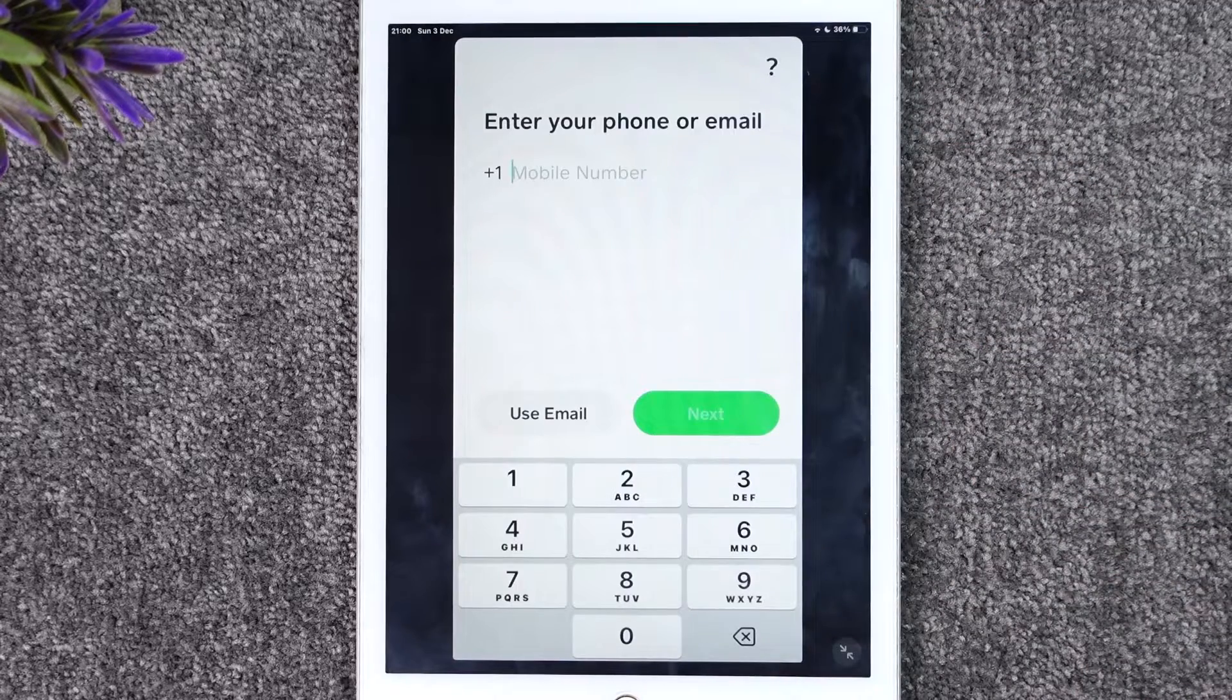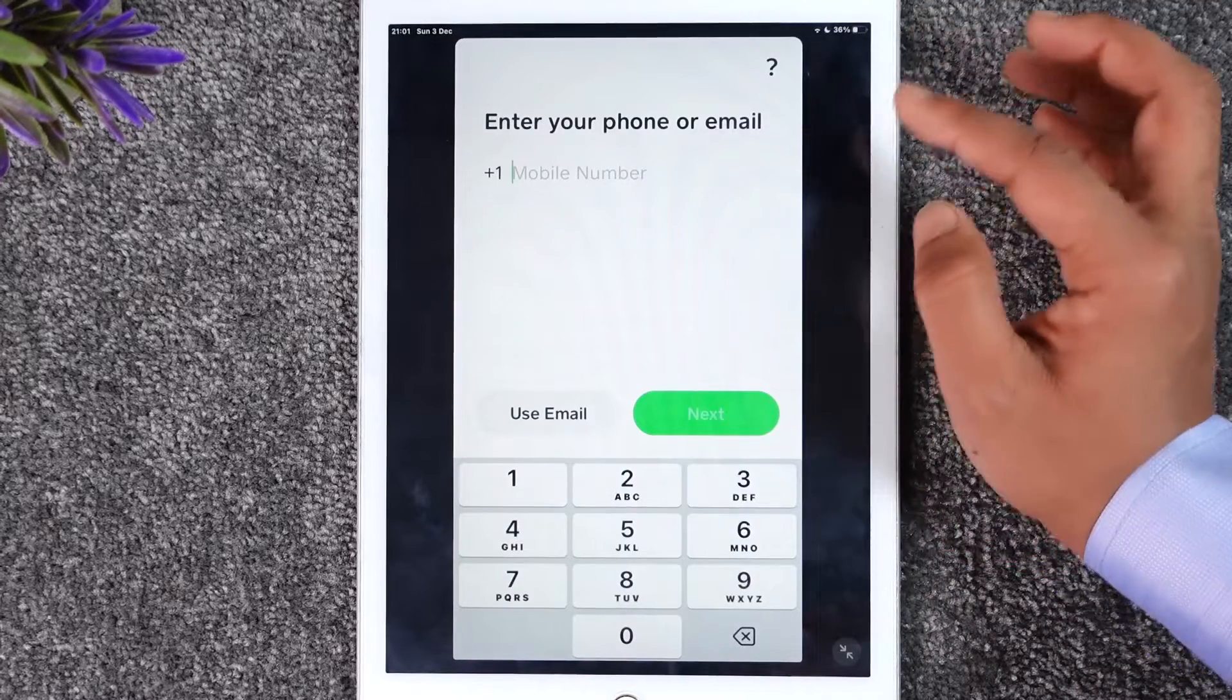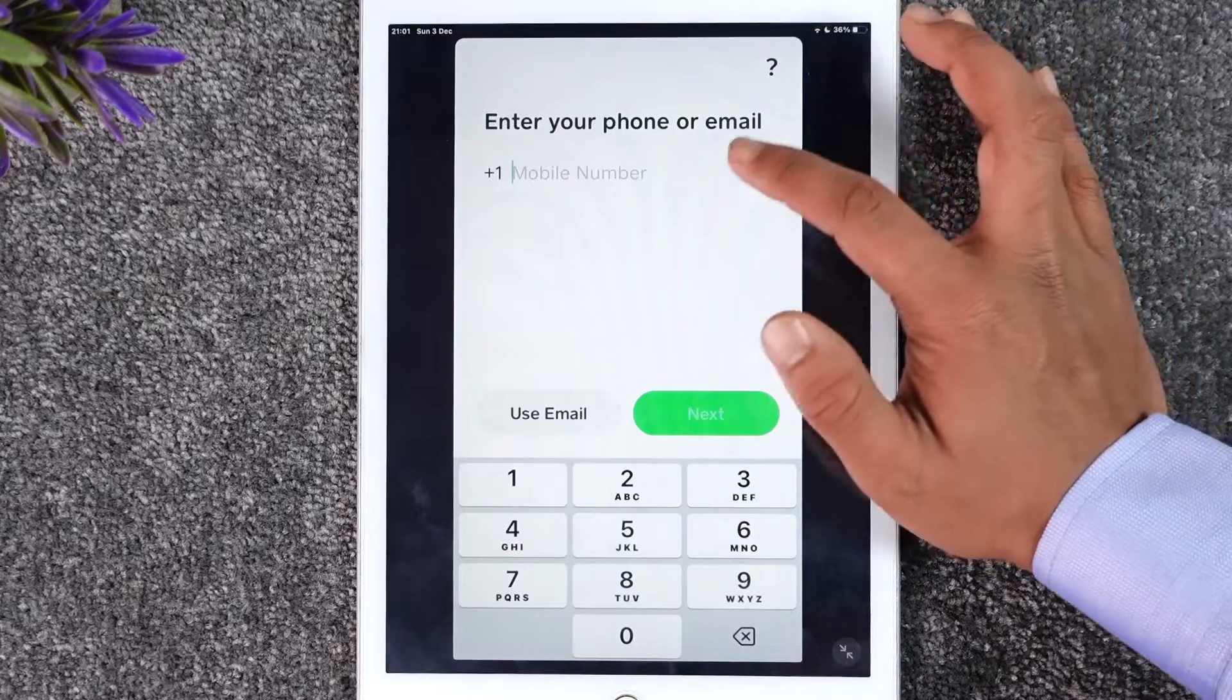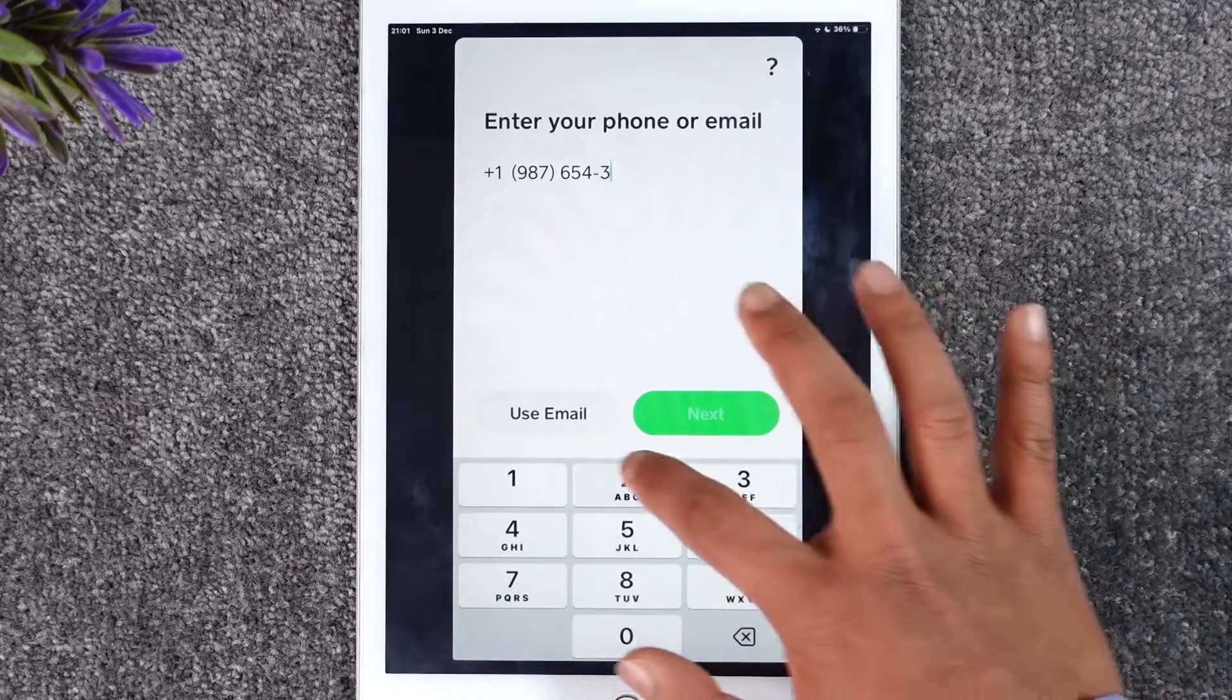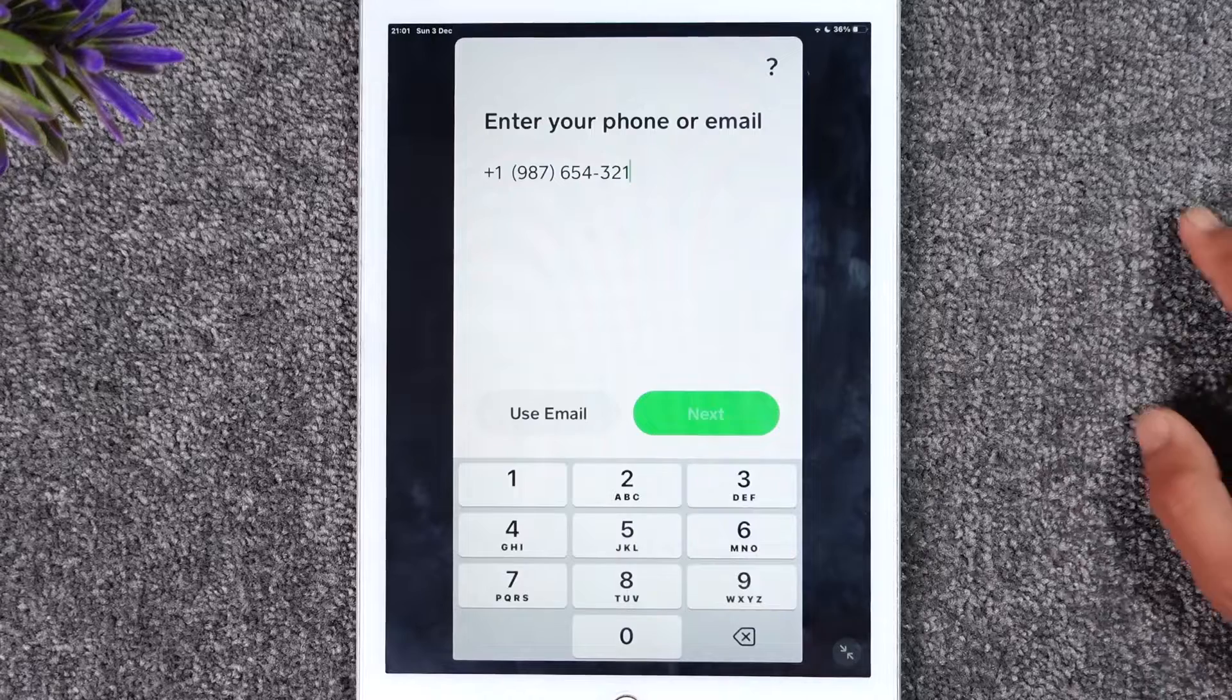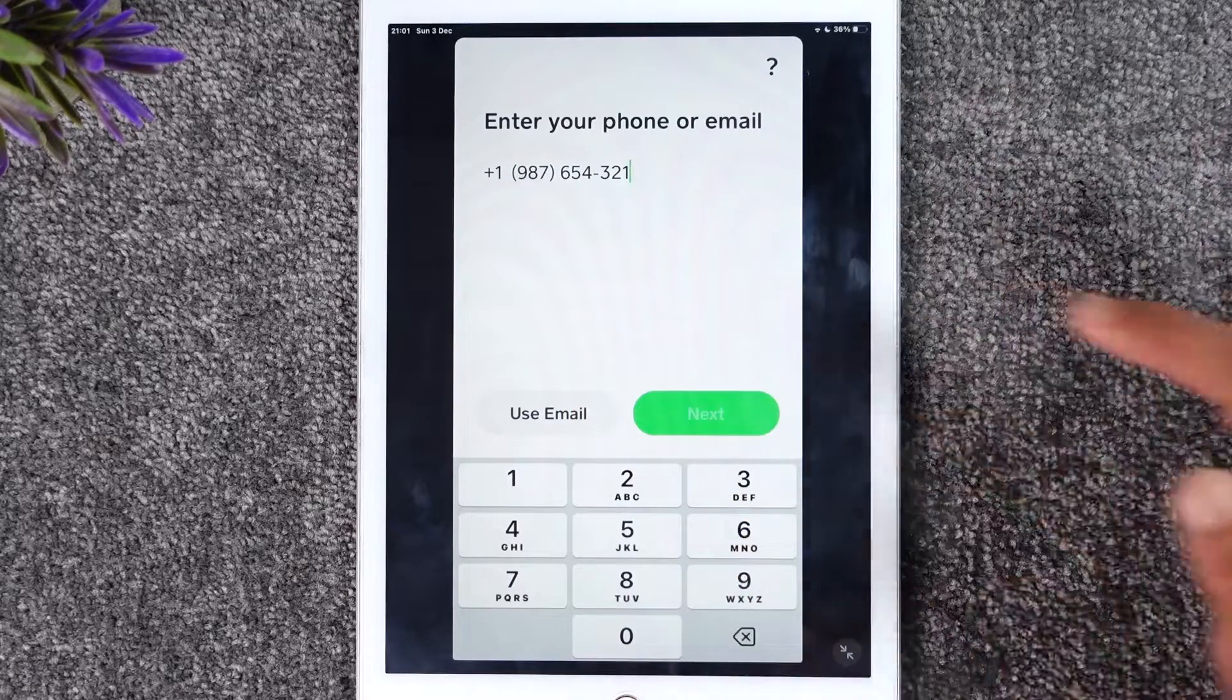The very first thing it asks you, depending upon your country where you use Cash App, is to enter your phone number. But if you signed up using your email, you can actually use your email and log into your account. Go ahead and enter your email address.